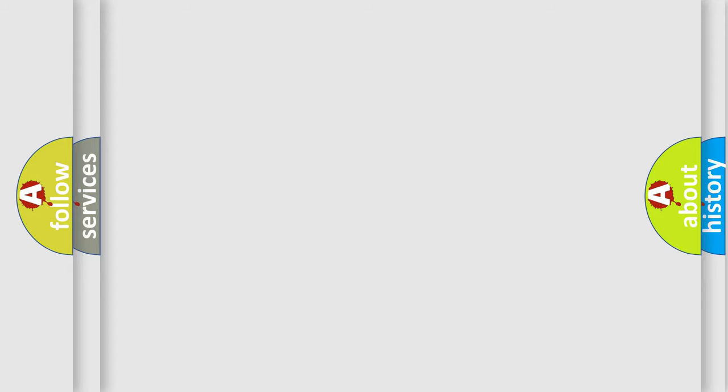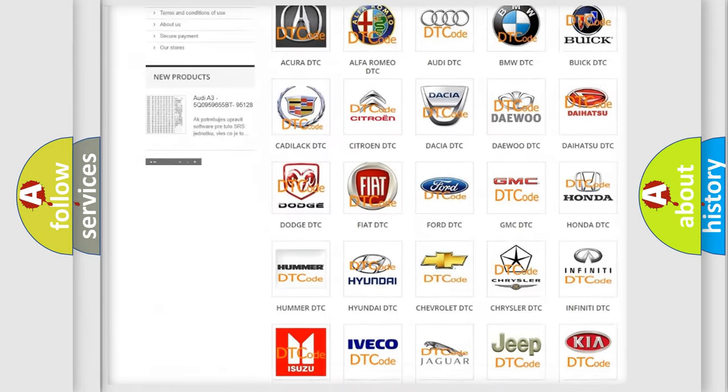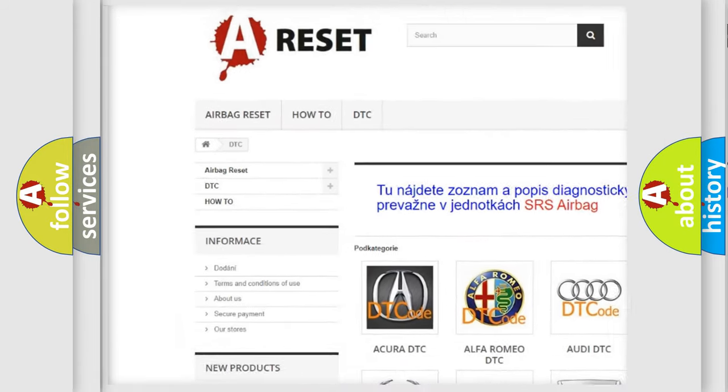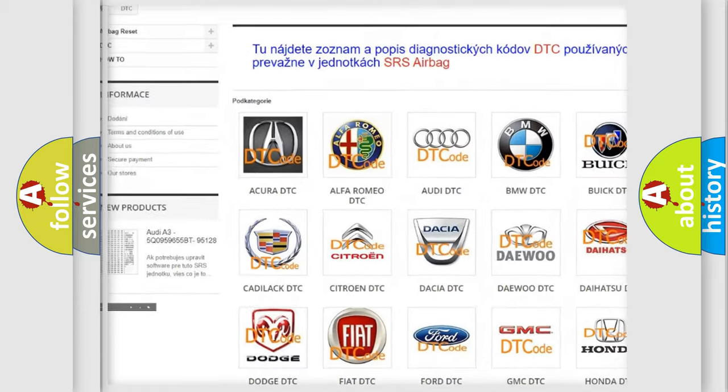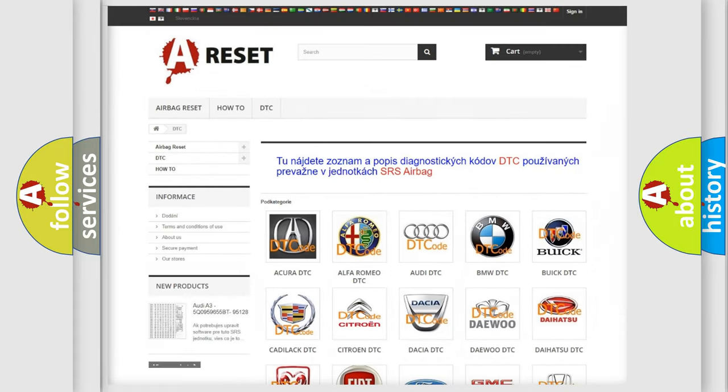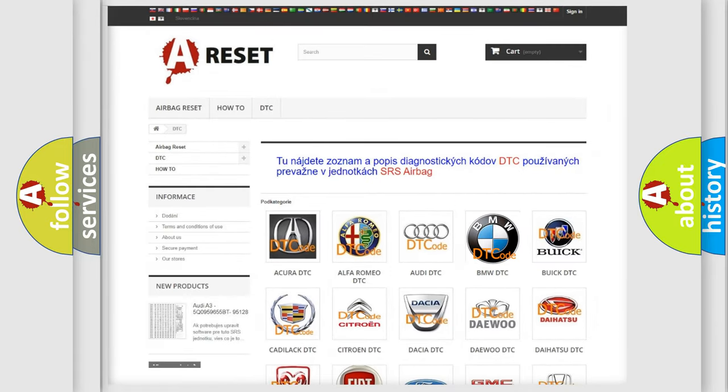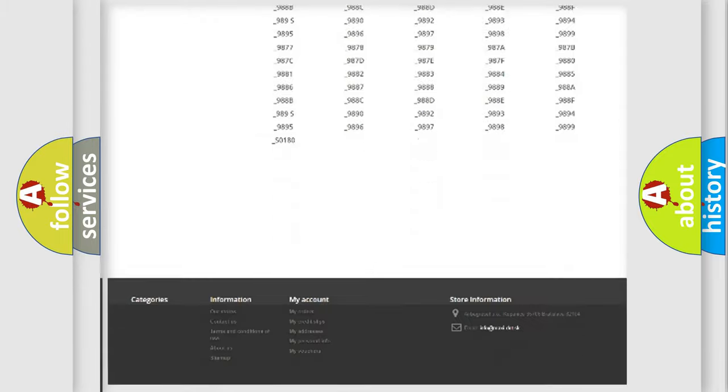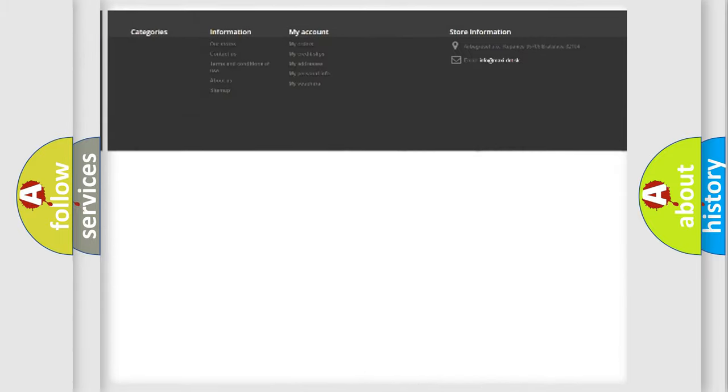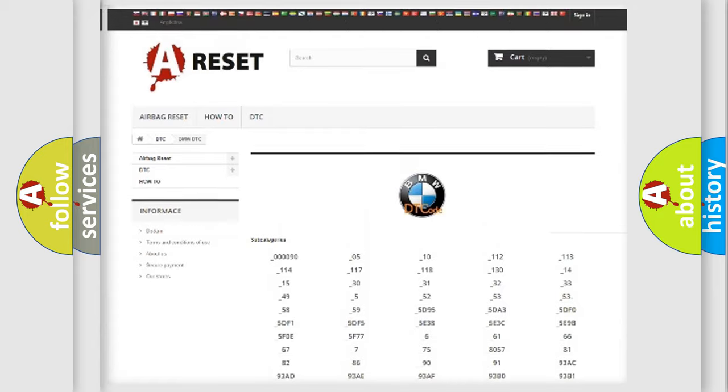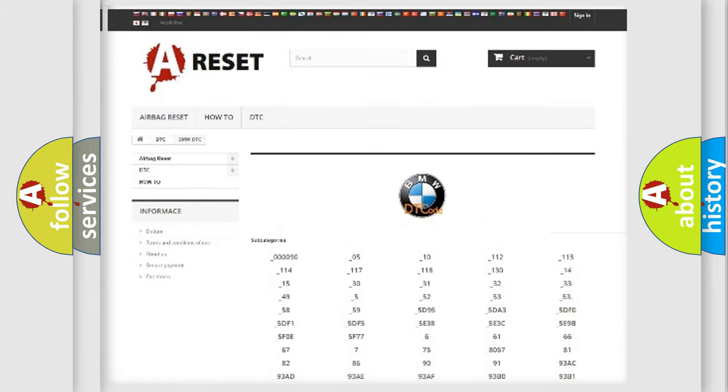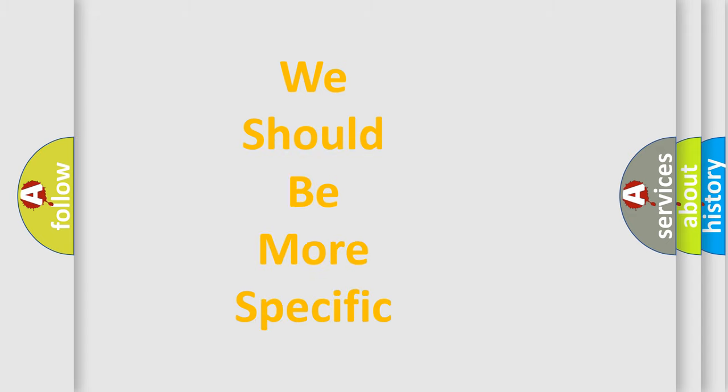Our website airbagreset.sk produces useful videos for you. You do not have to go through the OBD2 protocol anymore to know how to troubleshoot any car breakdown. You will find all the diagnostic codes that can be diagnosed in BMW vehicles, and many other useful things.